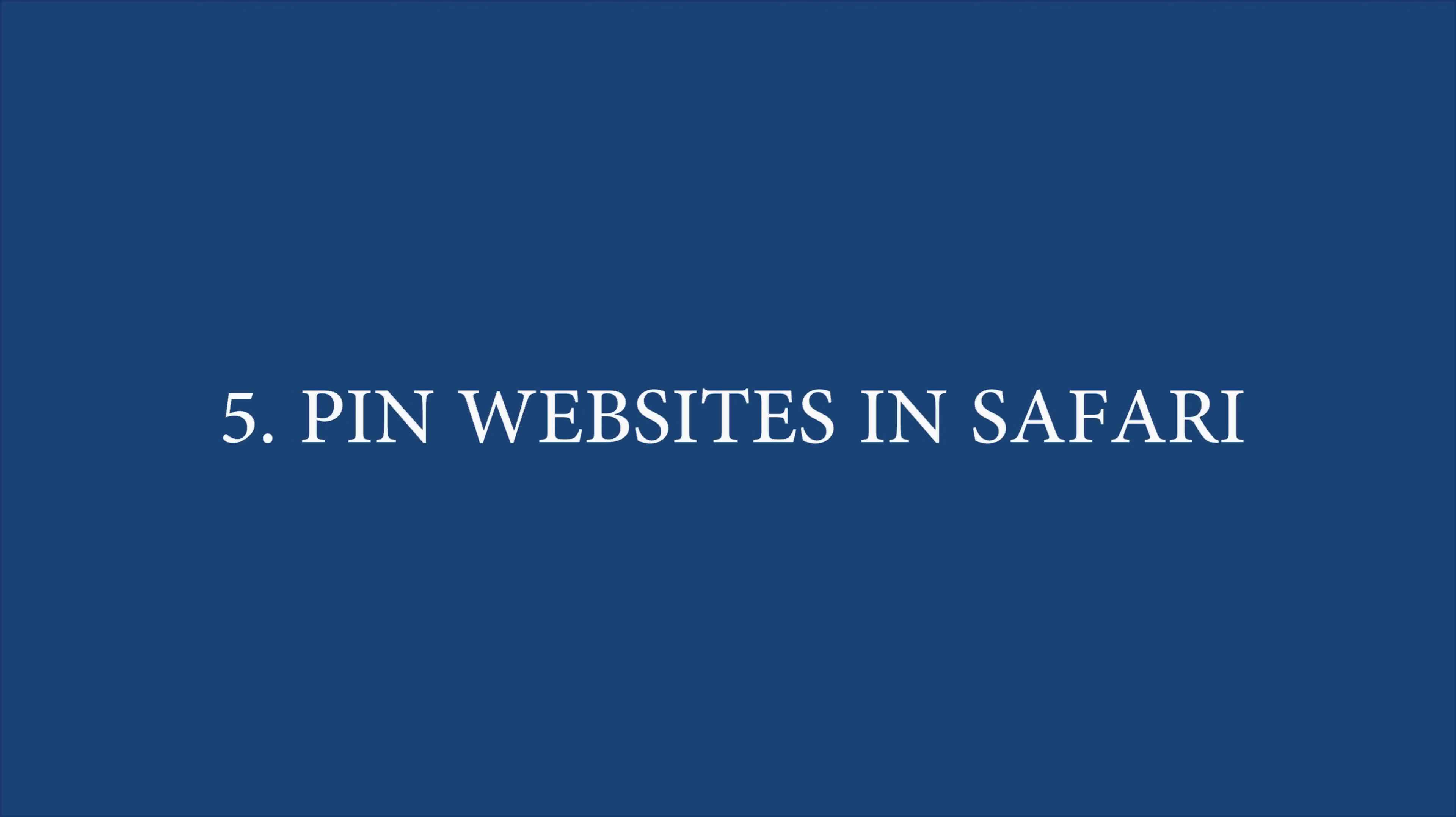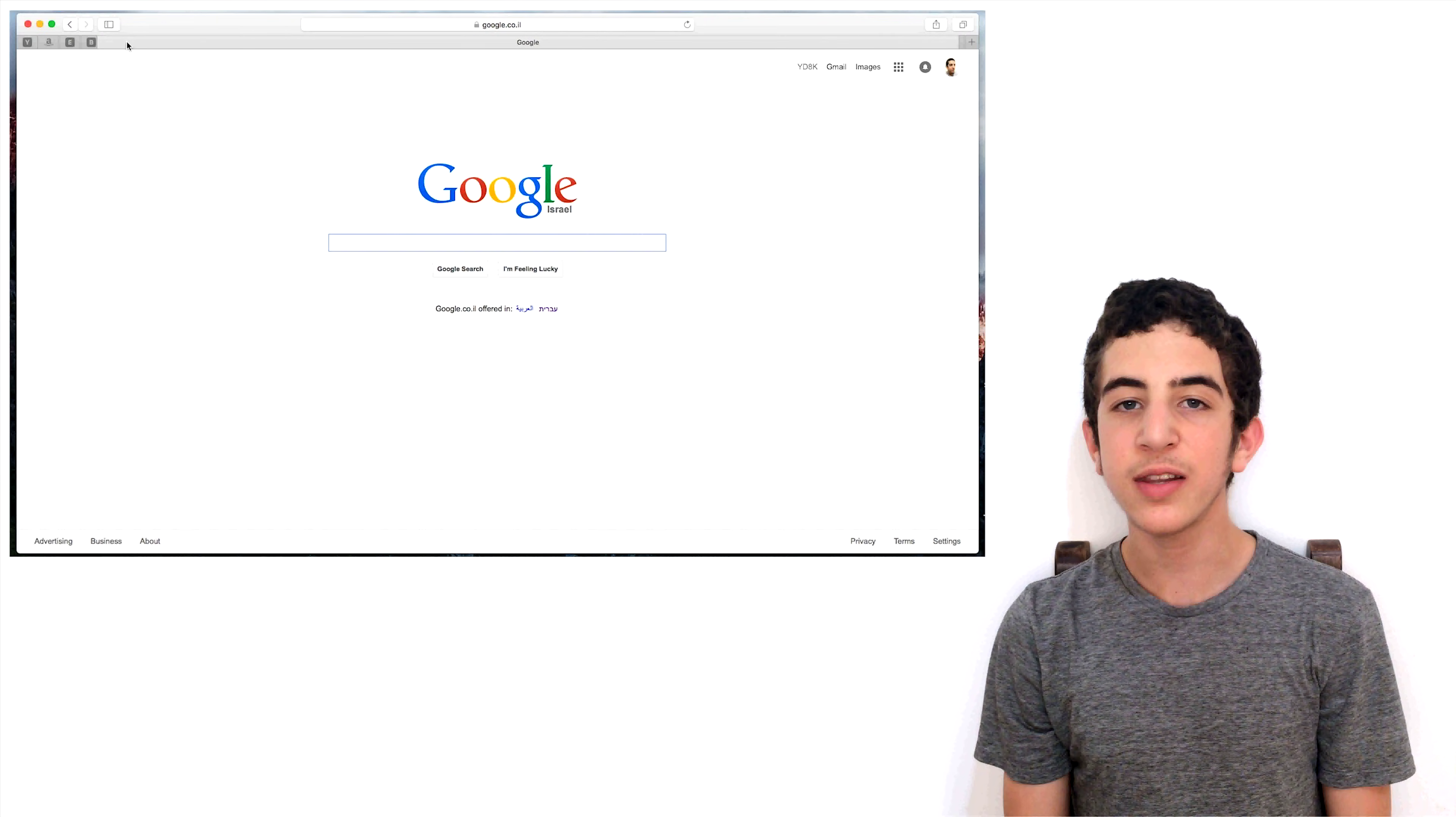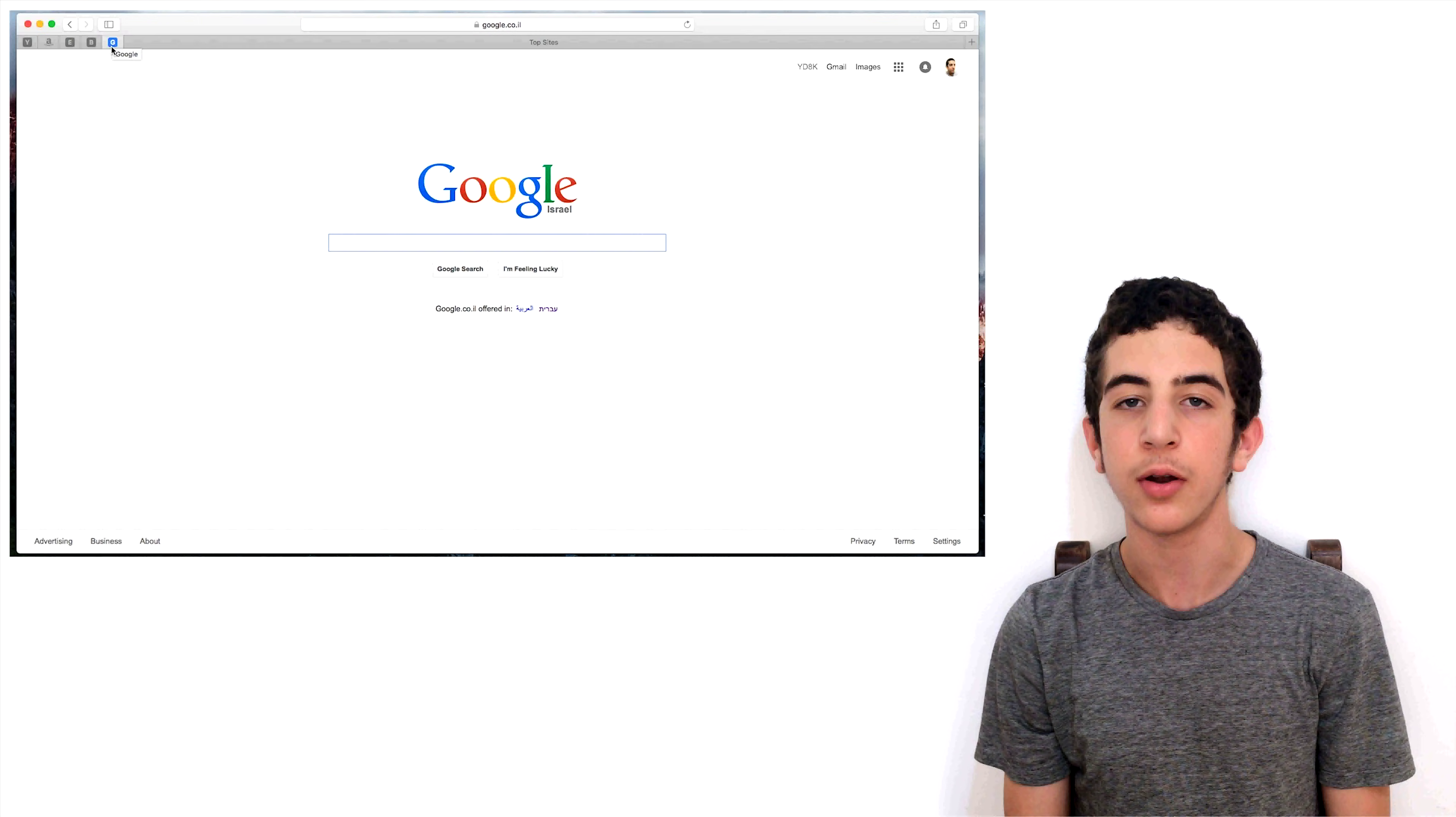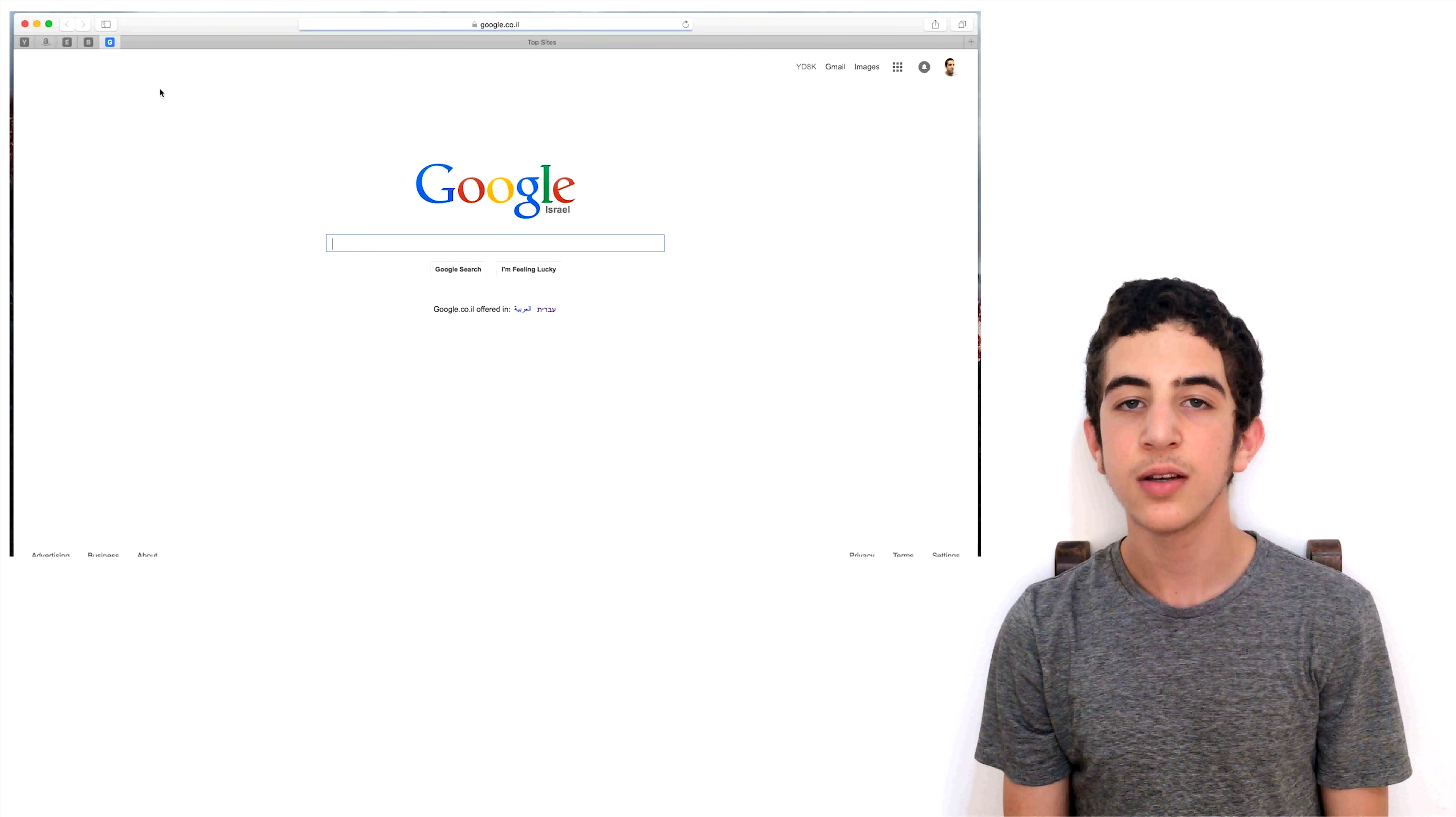Feature number 5: Pin Websites in Safari. The new Pin feature in Safari lets you pin a website to the browser, resulting in a small tab with only the site icon that sits on the left side of the tab bar. Once pinned, these websites will stay on the tab bar even after Safari restarts.